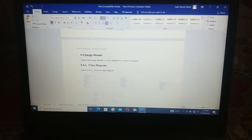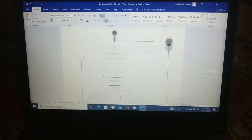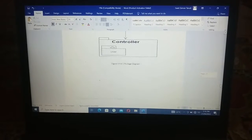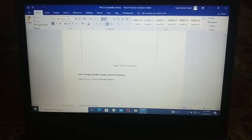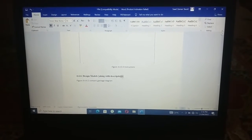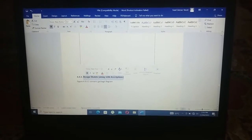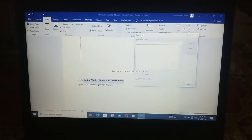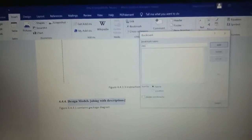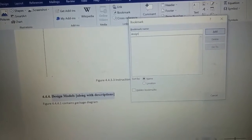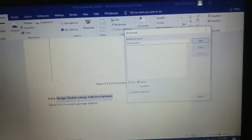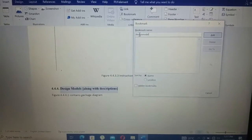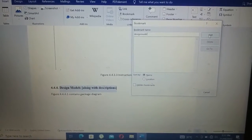You can see I am now in the Design Models section, and it was the last part of that section. I will simply highlight the heading text. Once selected, I will click on Insert, then click on Bookmark, and give it the name 'design model'.